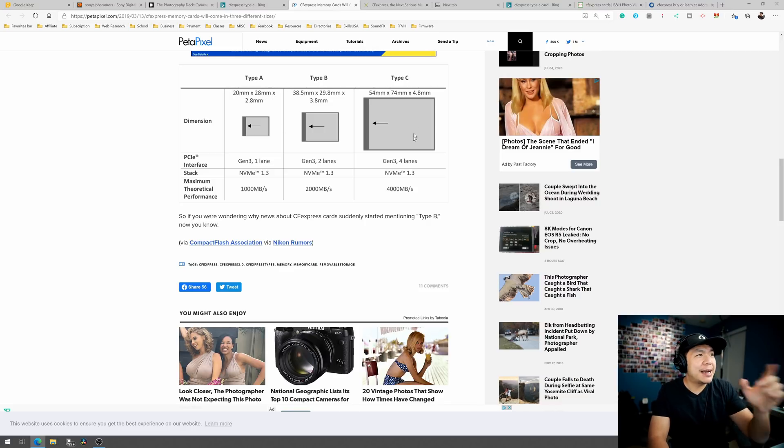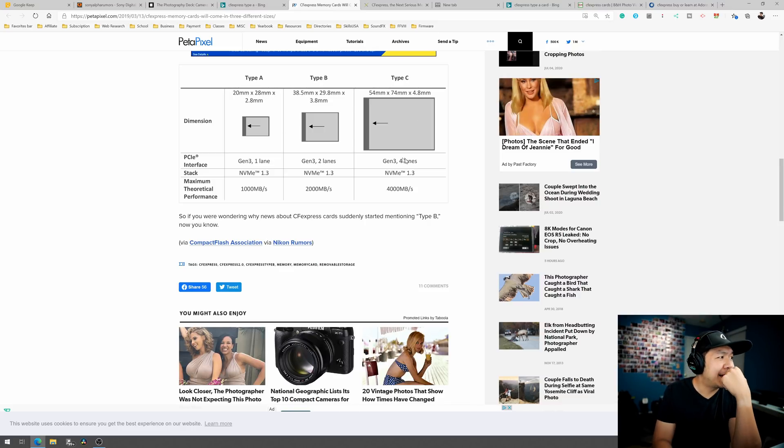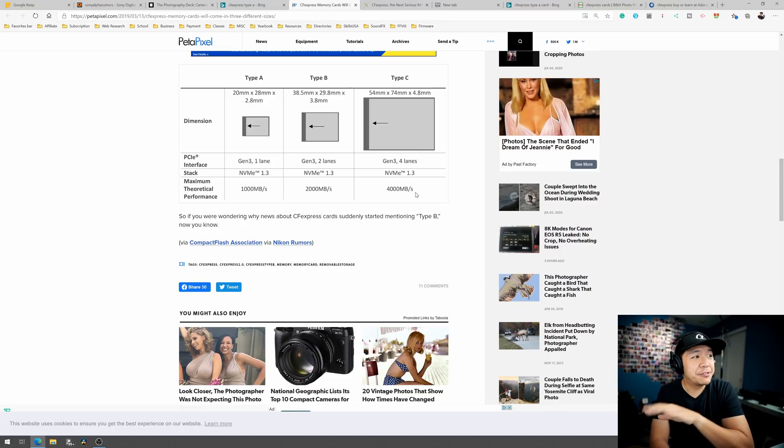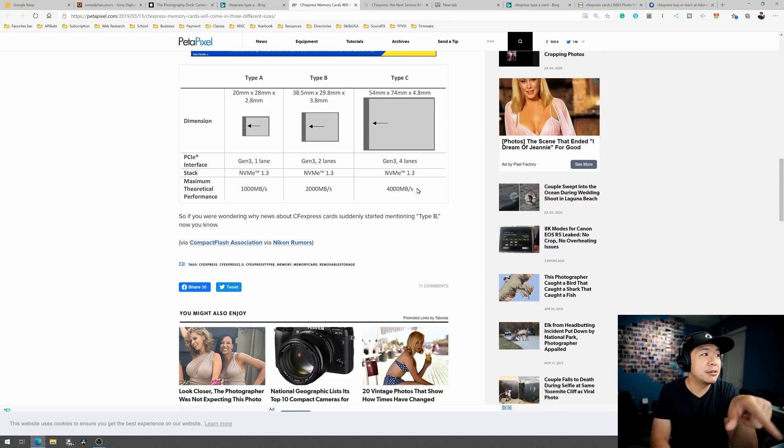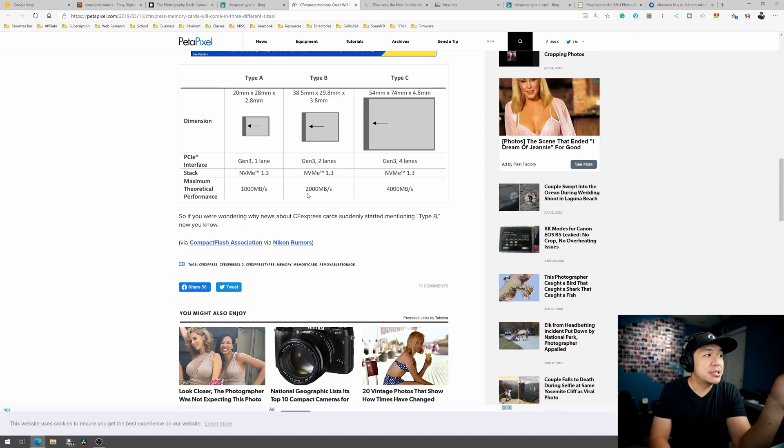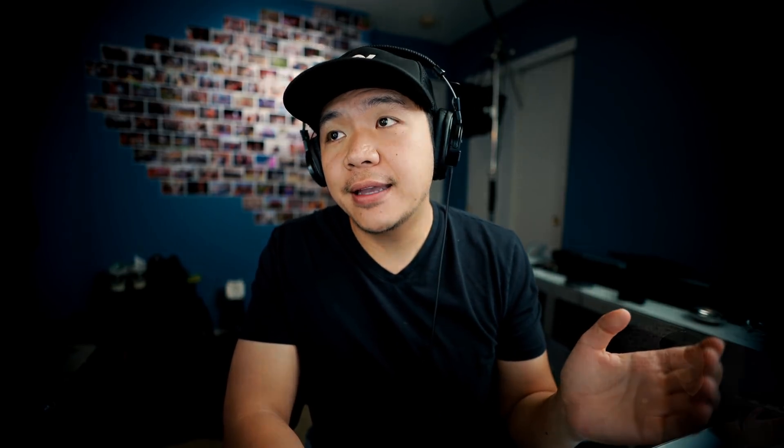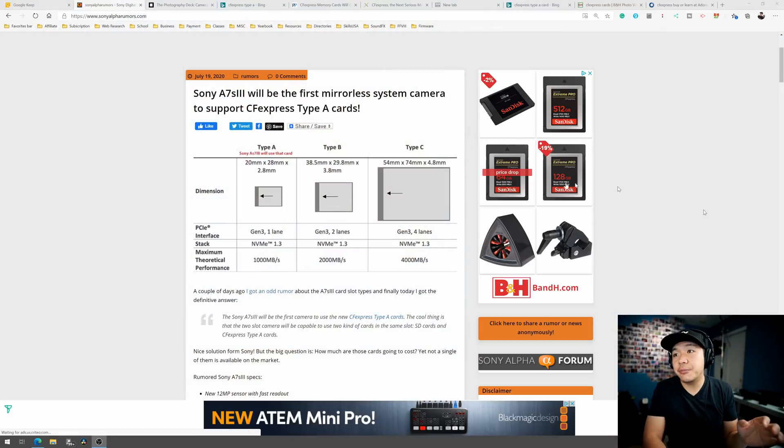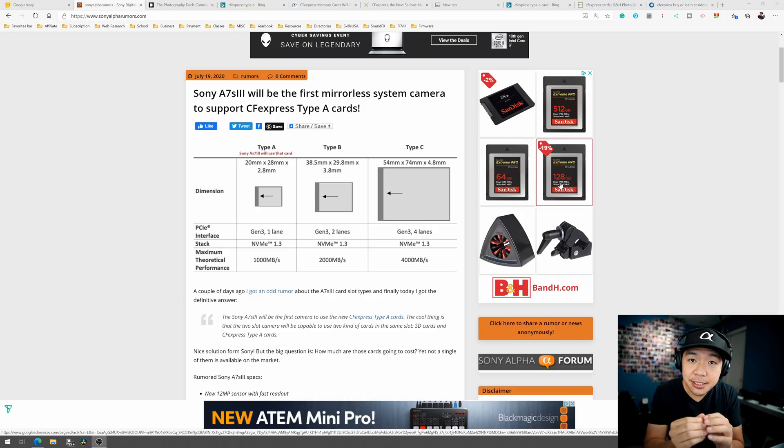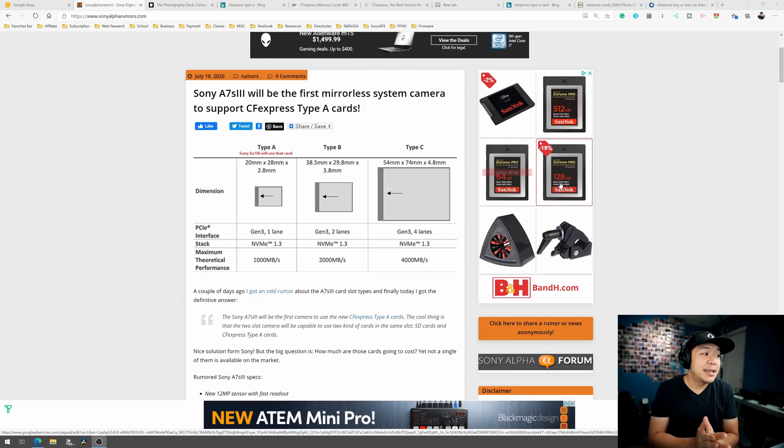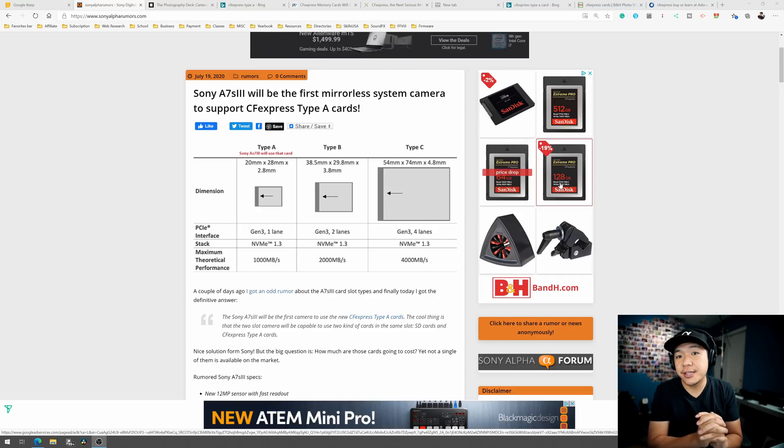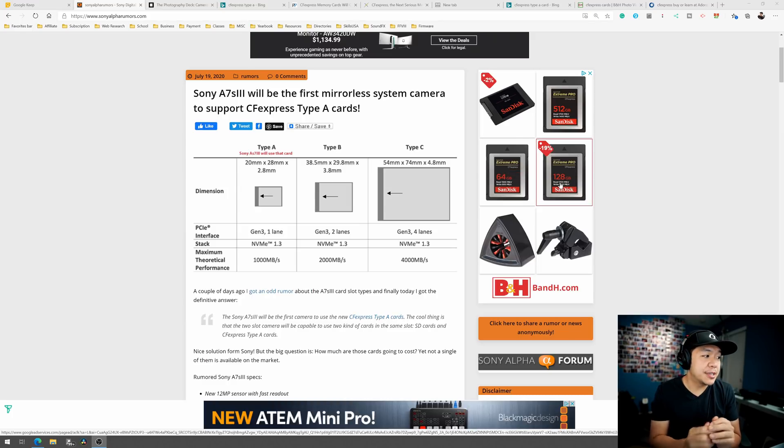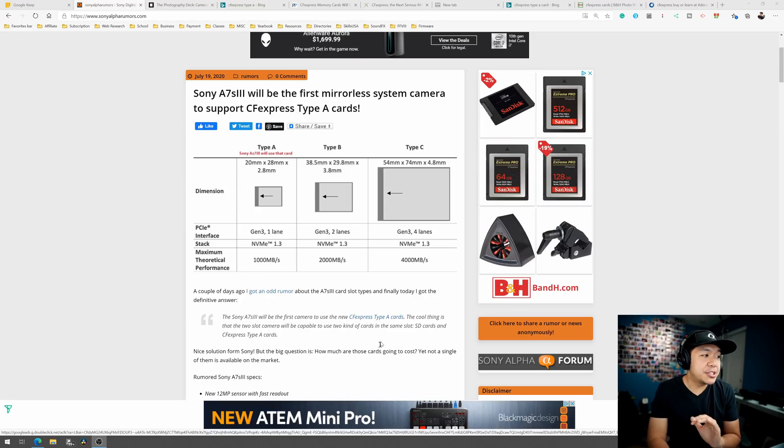And so this chart over here shows you the sizing and everything else, type A, type B, type C. I don't think there's anything out there that uses type C, but it transfers up to 4 gigabytes per second. The theoretical limit of it, the type B is up to 2 gigabytes a second, and the type A is up to 1 gigabytes a second. So if the predictions are true in terms of what they're doing, in terms of the rumors here, and Sony is able to put two of these in the same slot that the SD will fit in, that will be very interesting.